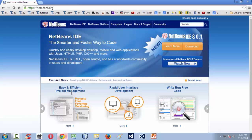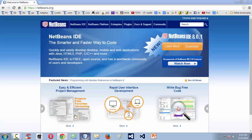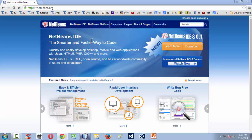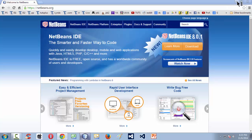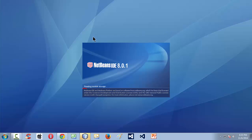Since I have already downloaded and installed it on my PC, let me open the IDE here for you. This is NetBeans 8.0.1, which is the latest version at the time of this recording. Whenever you start using NetBeans, you might find a different version. NetBeans is the world's most popular IDE used for Java programming.